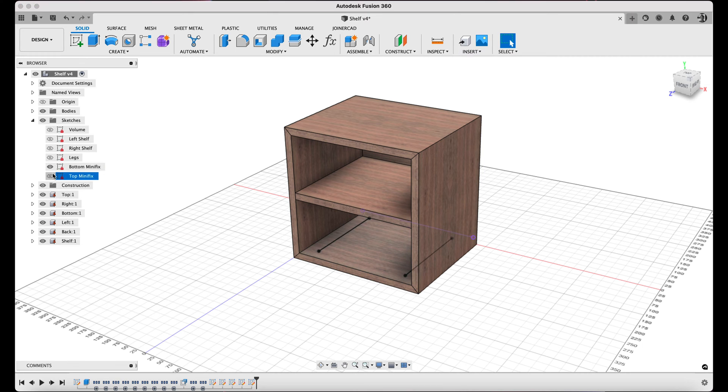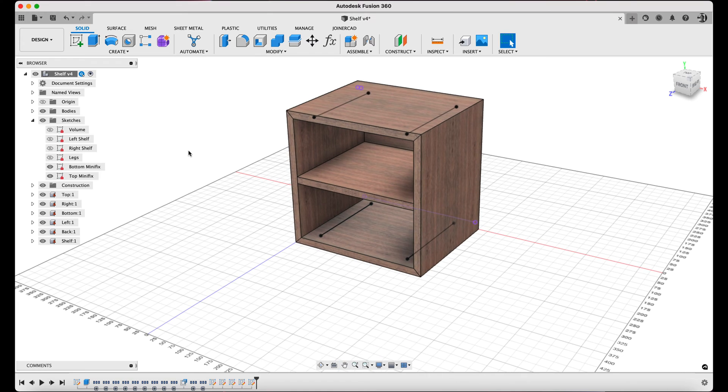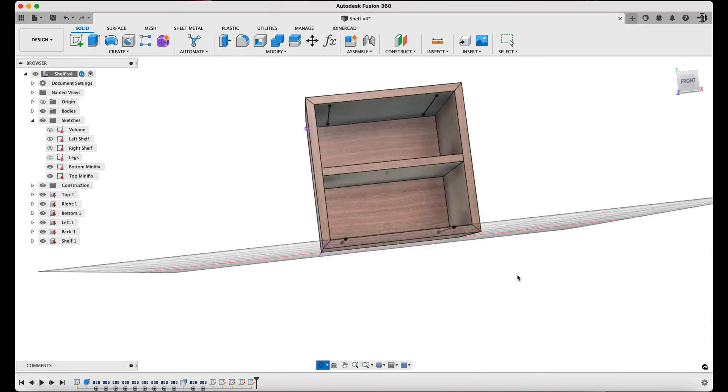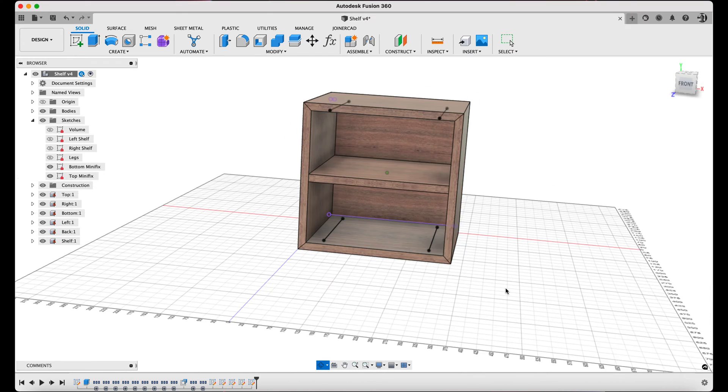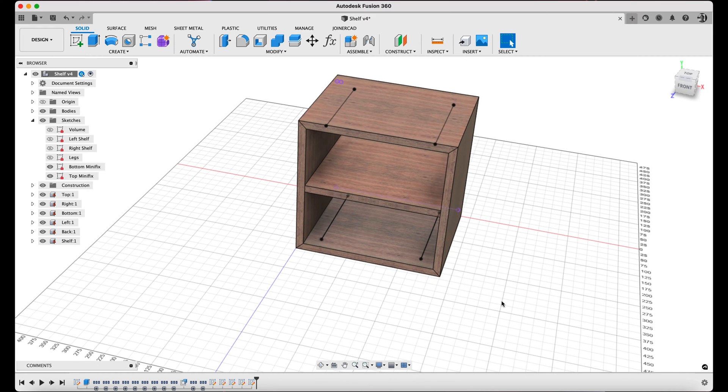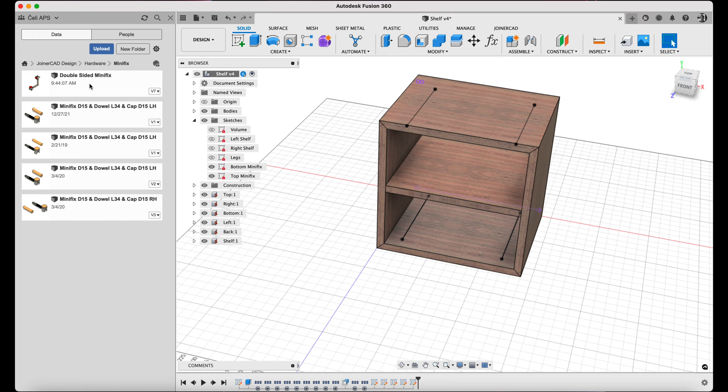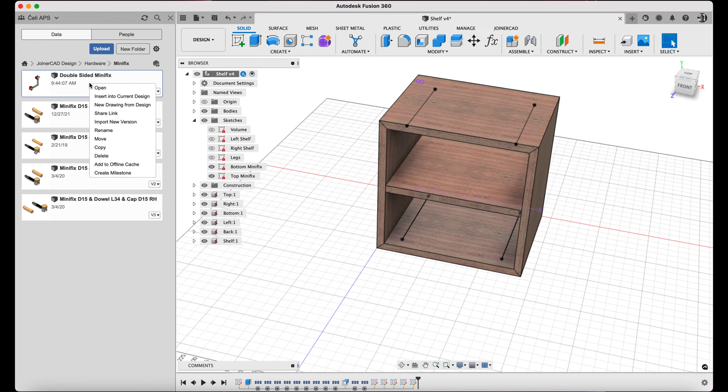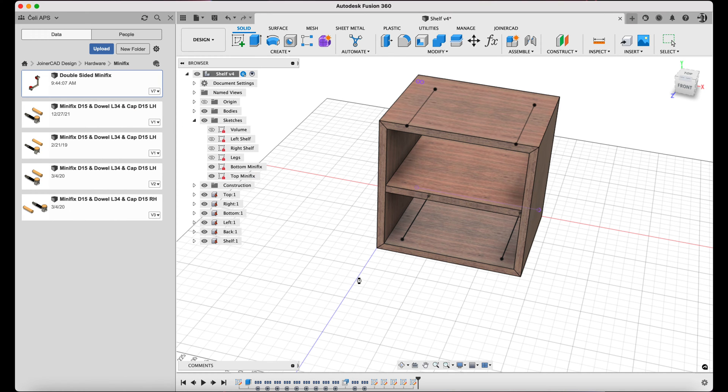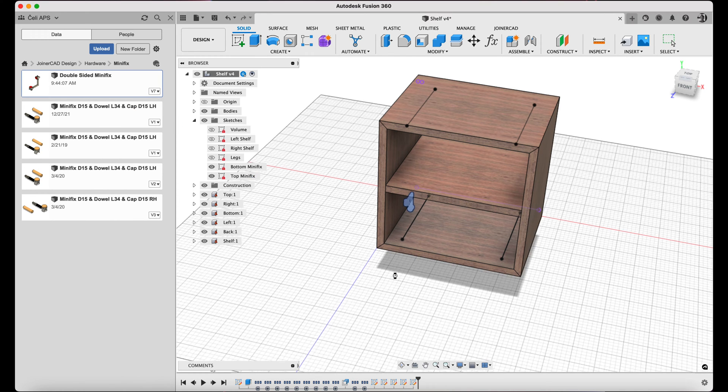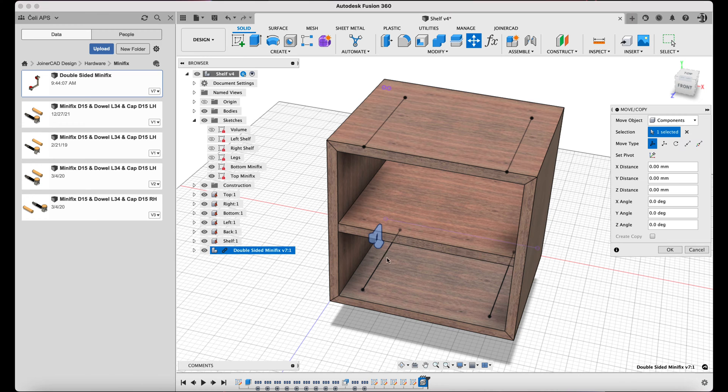I will start with the miter minifix connection. I select from the sketches and turn on visibility for bottom minifix and top minifix sketches. Next, I insert a double-sided minifix from the hardware library. This minifix element is included in the JoinerCAD installation.